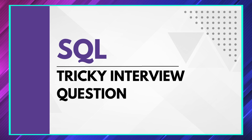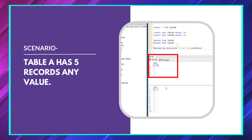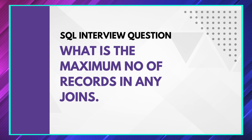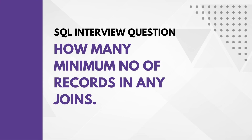Hello everyone. In this video we are going to solve an SQL tricky question asked in one of the product-based companies. The question is: we have two tables, table A and table B. Table A has five records and table B has 10 records. You may assume any records — they can be of any value, maybe all the same values or maybe different values. The question is: how many maximum number of records would be available in any join condition, and how many minimum number of records would be available in any join condition?